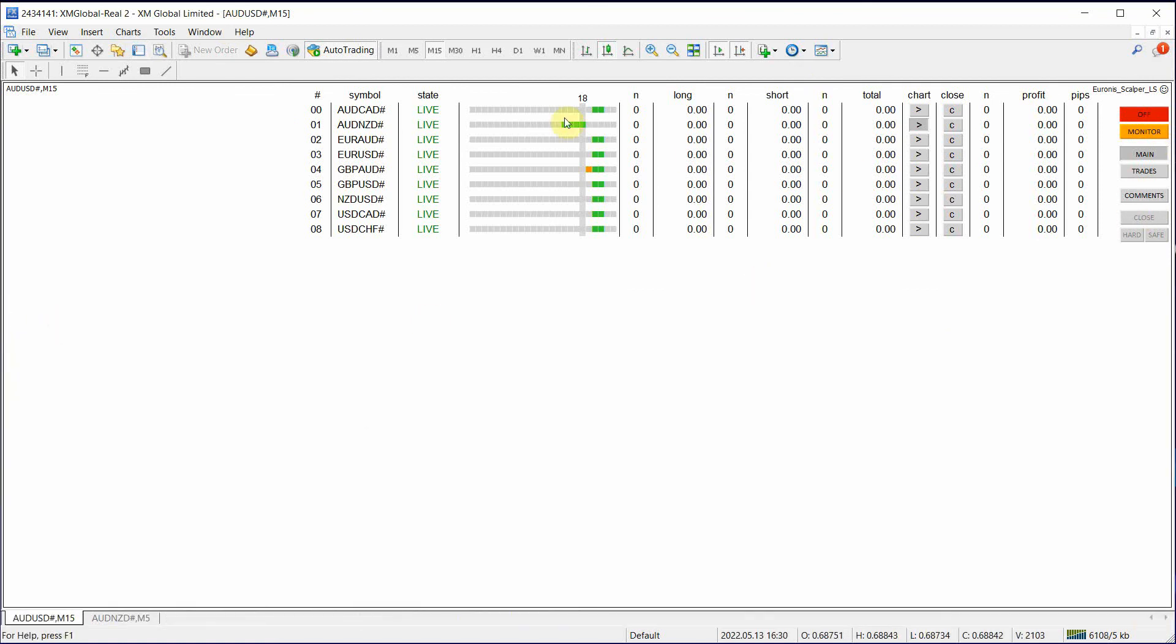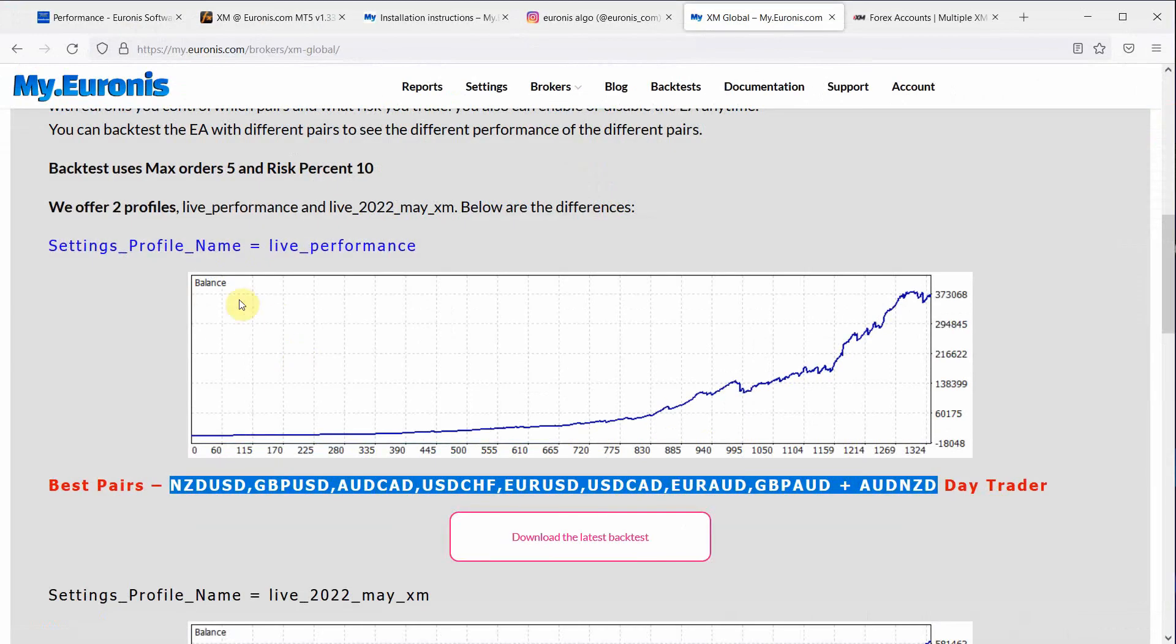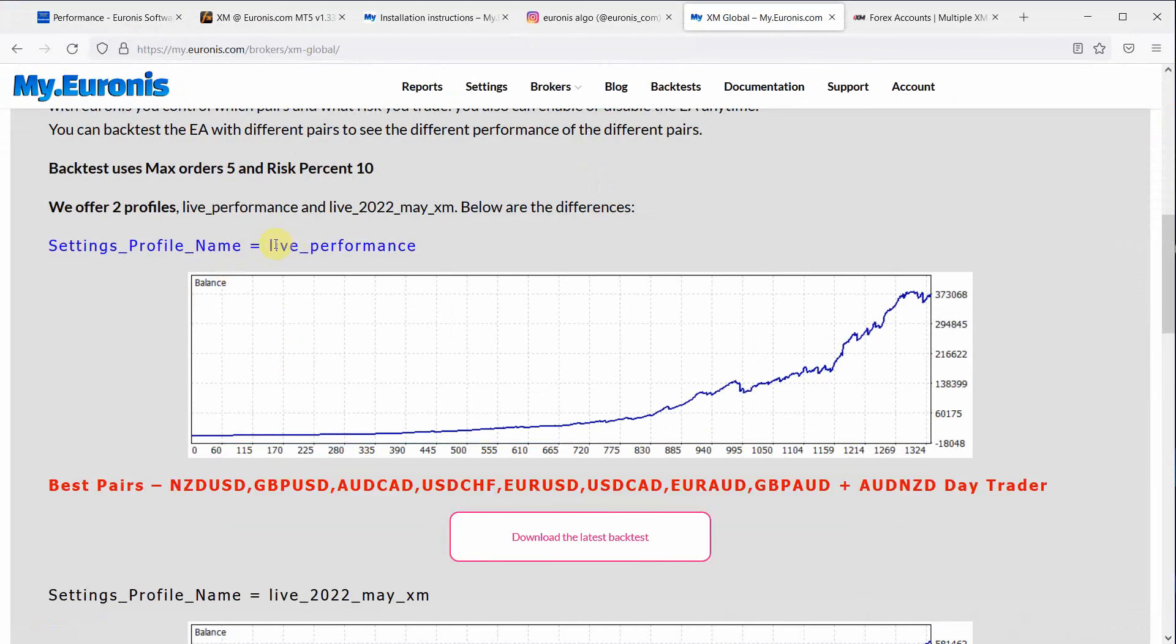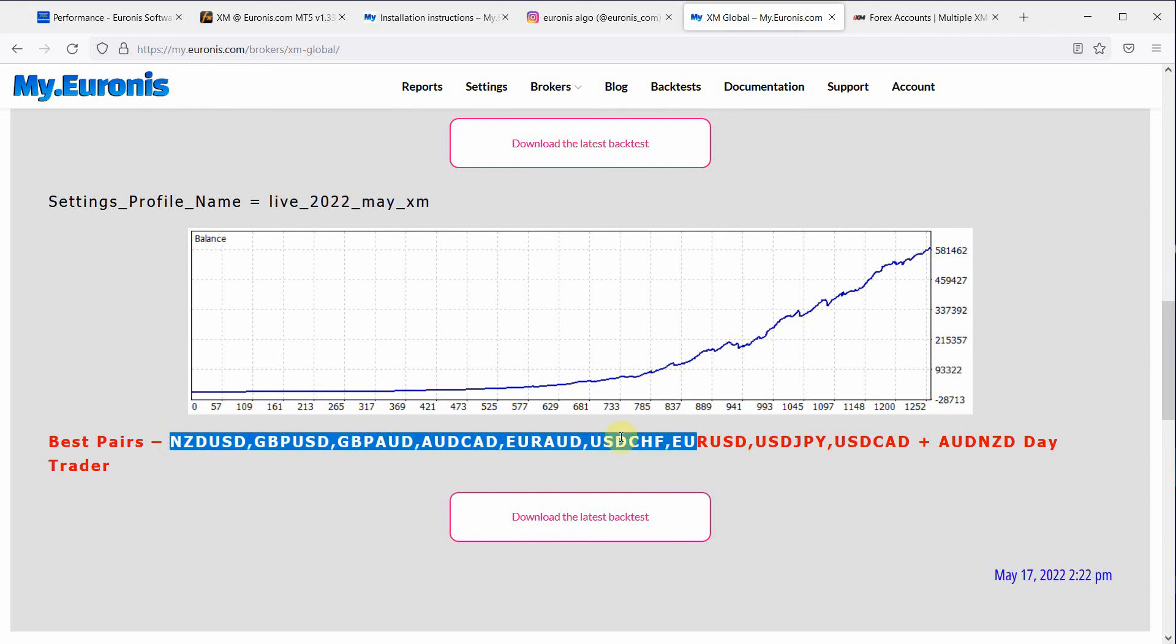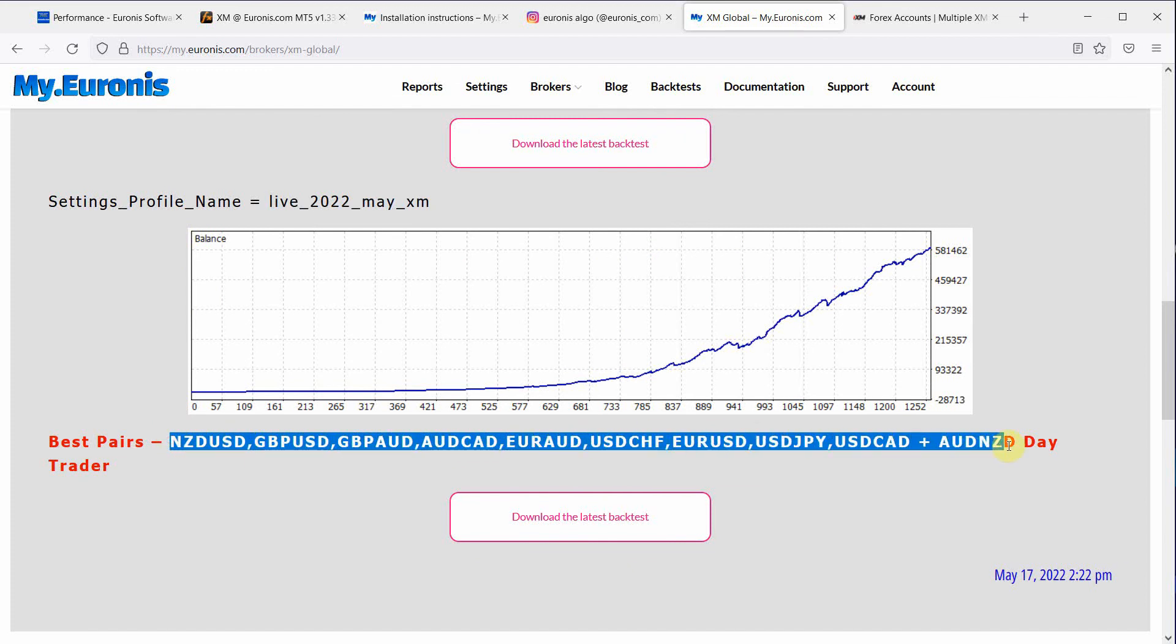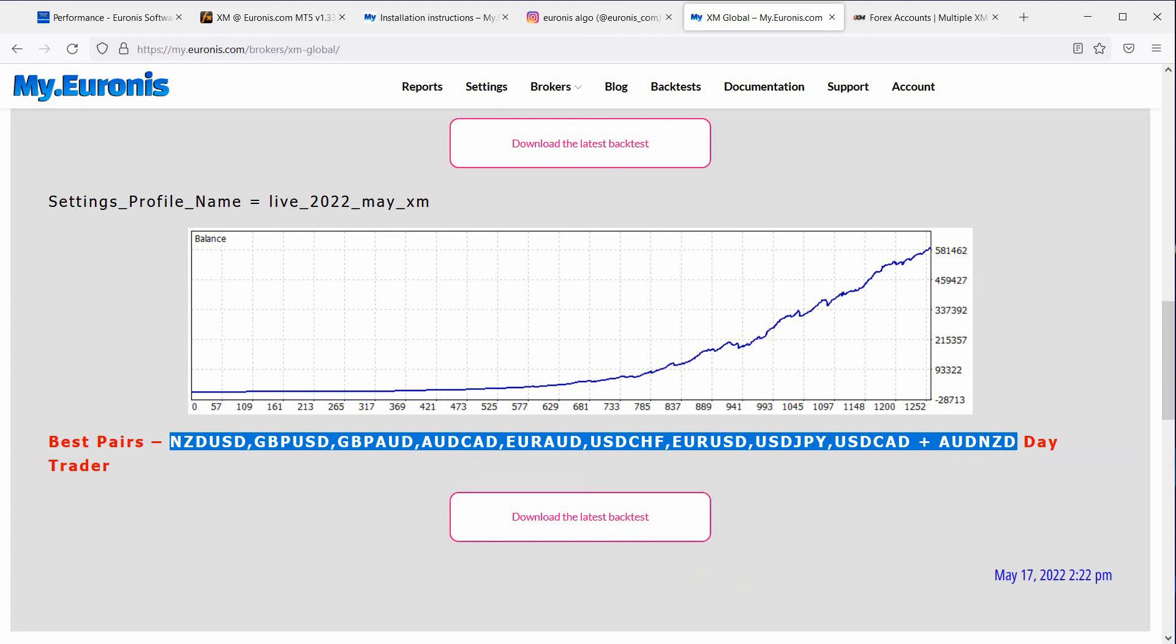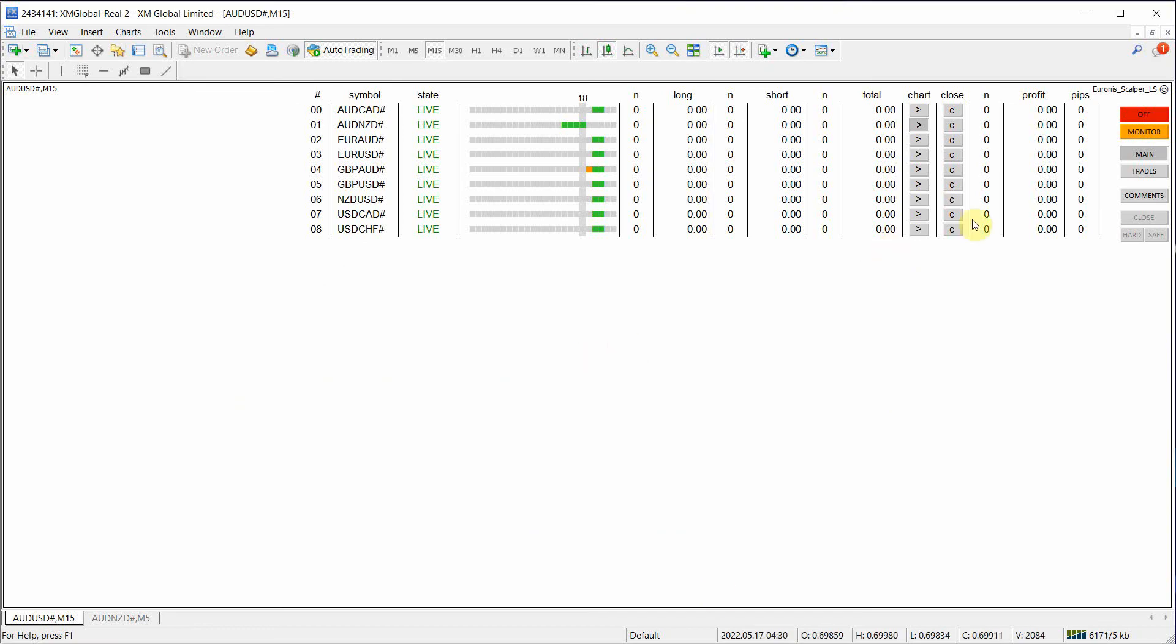So that's our profile for live performance. So now let's change the profile to live 2022 MayXM. We're going to copy all of these pairs. Copy. Go to our terminal.